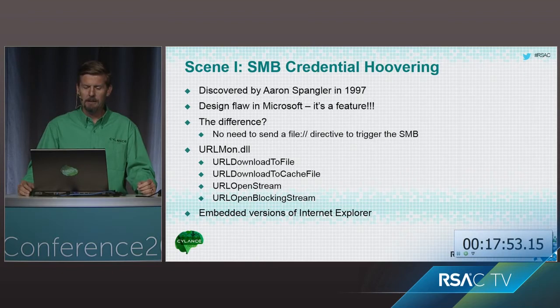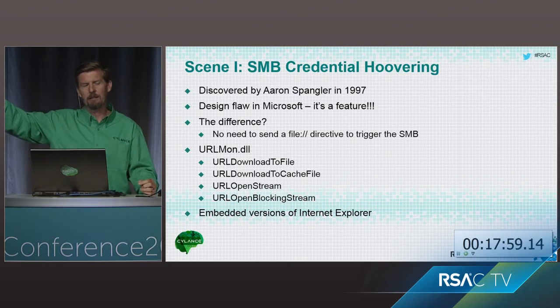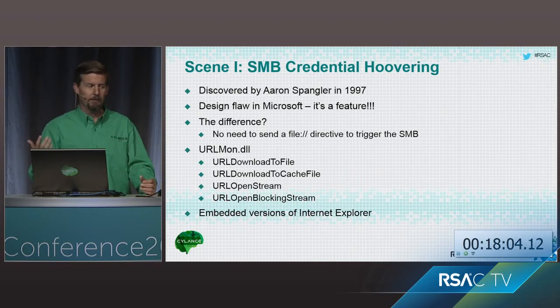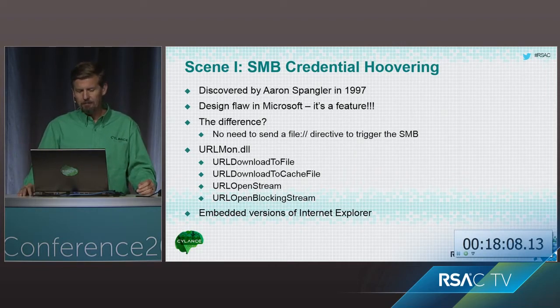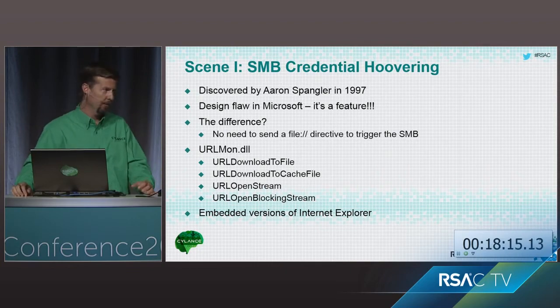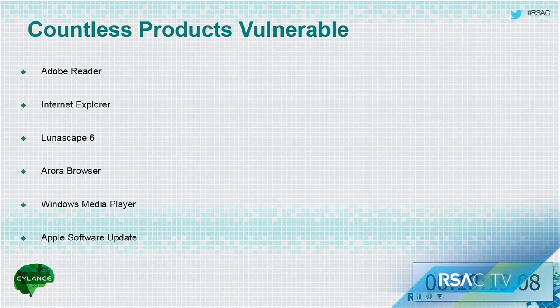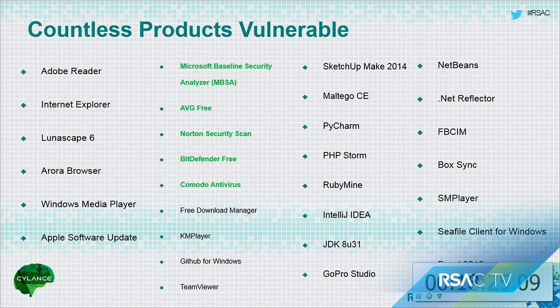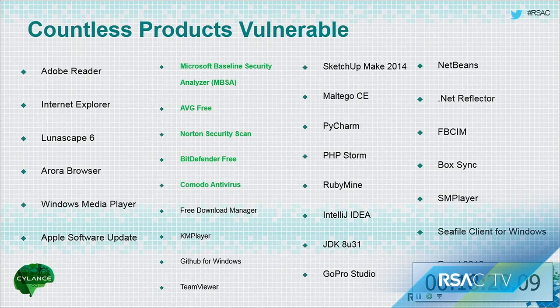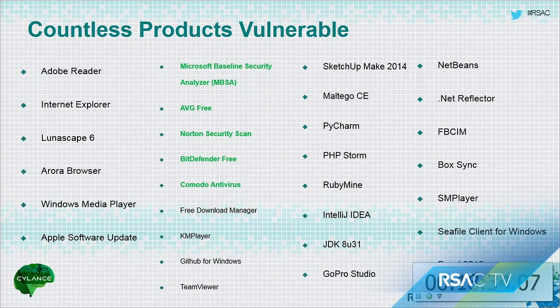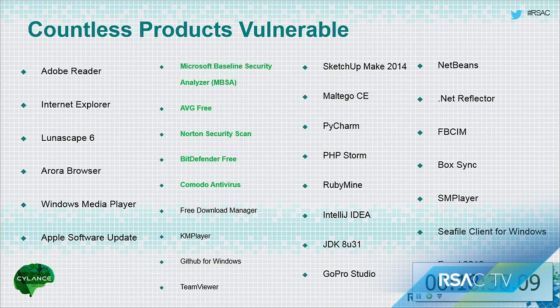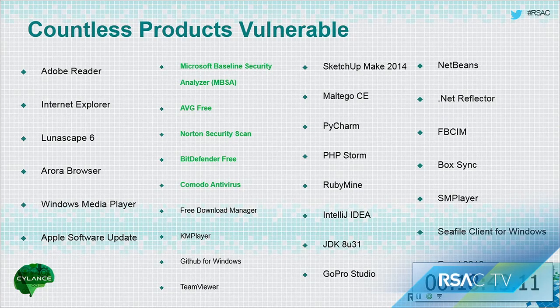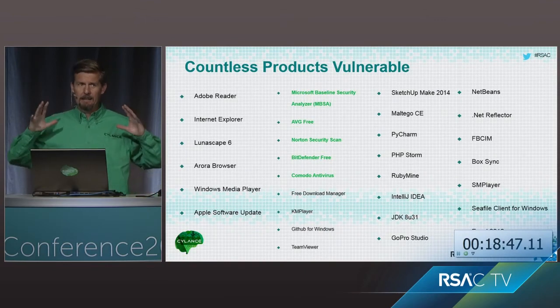And the difference in what we've been able to discover, what Brian discovered is that you don't even need to send out a file directive of, hey, find this image on this SMB share now to kick out encrypted credentials from your Windows box. All you have to do is really listen to the network. So using functions that are inside of this particular DLL, we've discovered, Brian discovered, 31, 32? So, yeah, at least 30 applications, but there's undoubtedly a very large number of additional applications using those four functions on the previous slide.